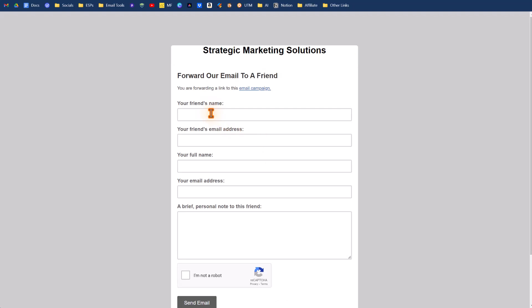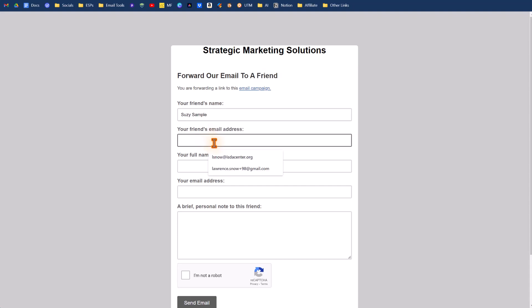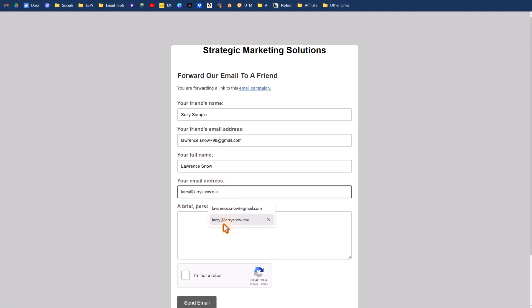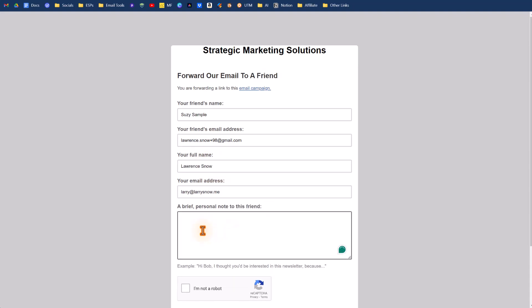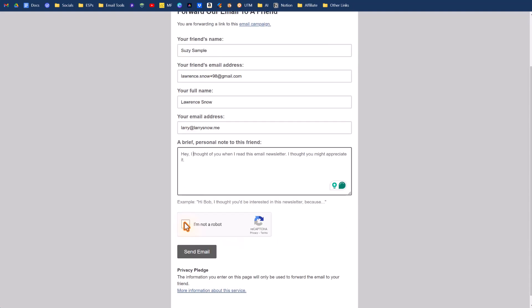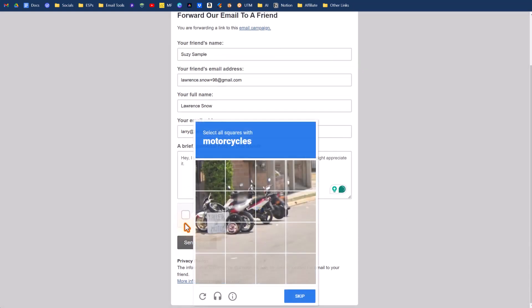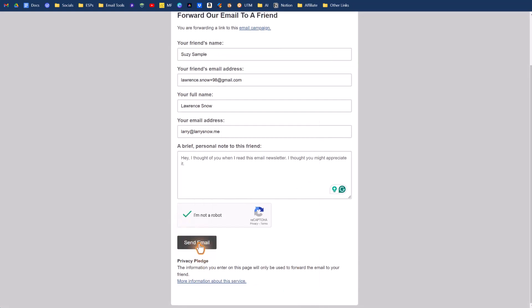We can enter in our friend's name. We can say Susie sample here and we'll put an address here and put in a first name, put in our full name, our email address, and something that will be helpful to the person receiving this forward. Something like that. There you go, Grammarly. Do the I'm not a robot check and then we can send our email.